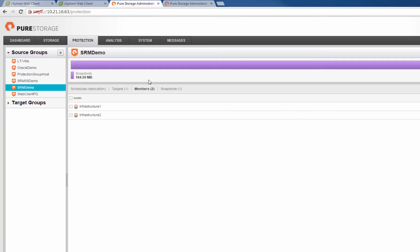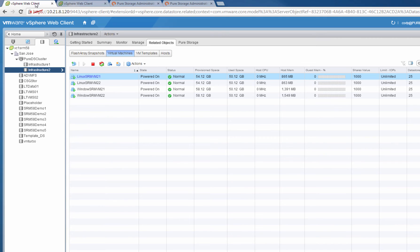We can switch over to our FlashArray GUI to verify that indeed, yes, these volumes are now inside of our protection group on the FlashArray.